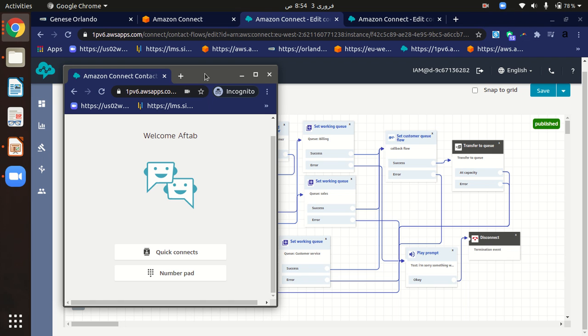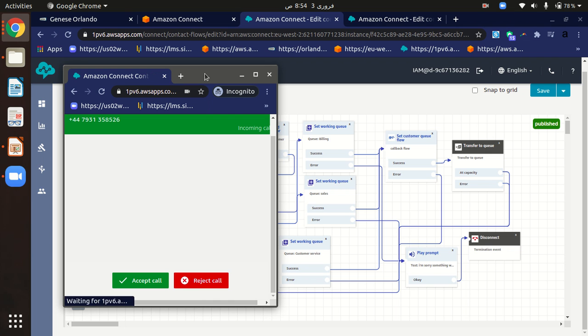Customer service, it's ringing. Press 2 for sale, press 3 for customer service. I have pressed 2 on my cell phone.